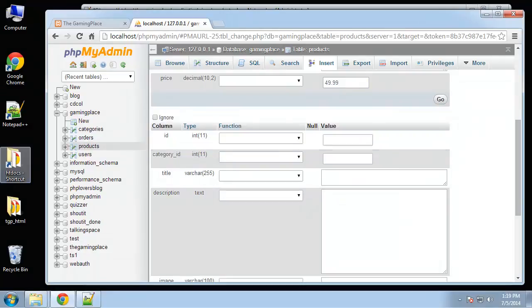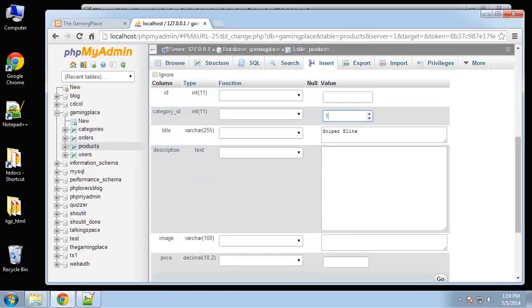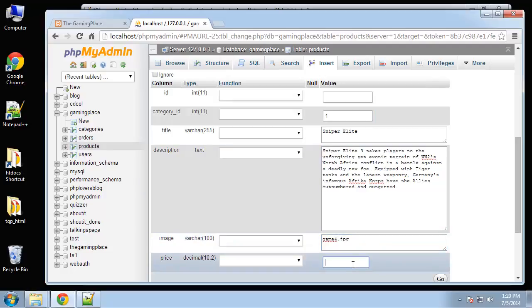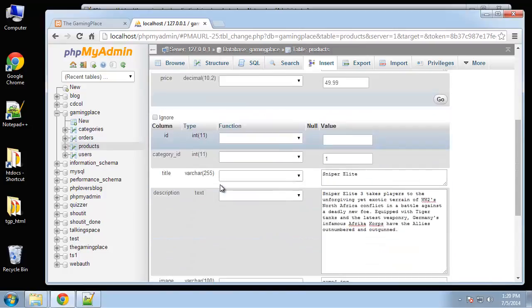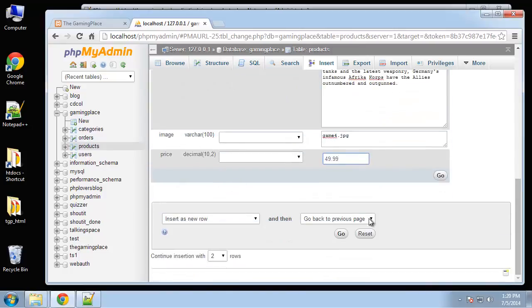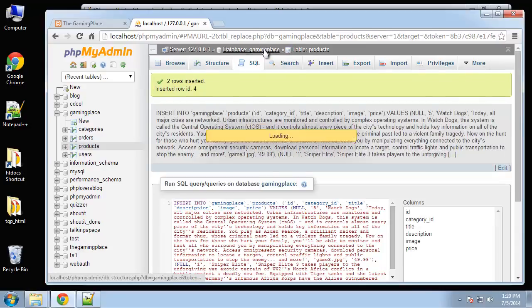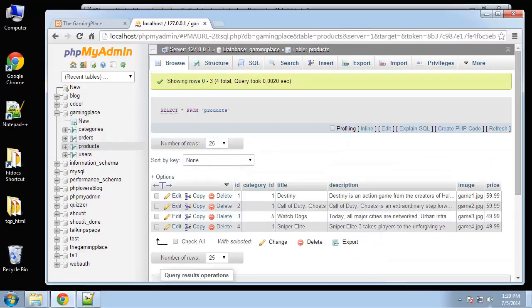Next is Sniper Elite, that's category one. I'm going to add a few products. I'm actually going to add two more just to make it look like our HTML template.